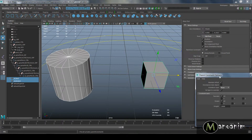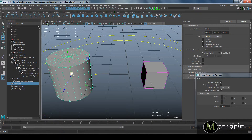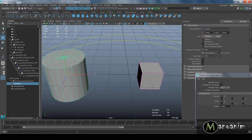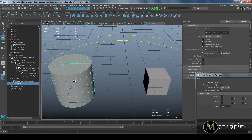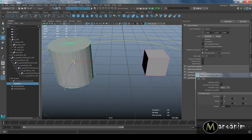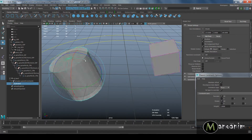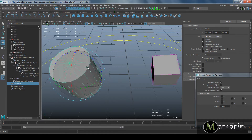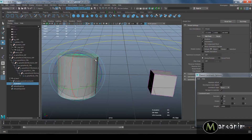Underneath this cube you'll see that in the hierarchy it gets a parent constraint node. If I now move this cylinder around, that cube is now following it.